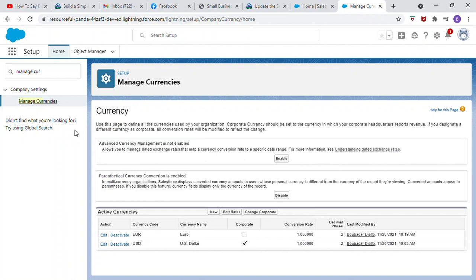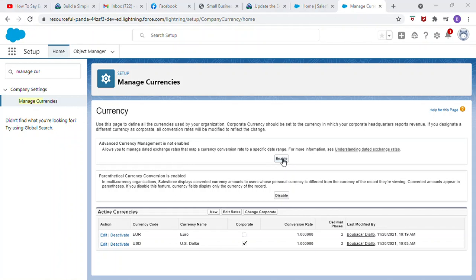Advanced Currency Management allows you to manage dated exchange rates that map a currency conversion rate to a specific date range. Click Enable. Check the box Yes, I want to enable Advanced Currency Management. Click Enable.